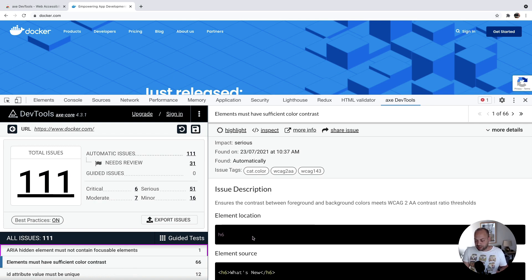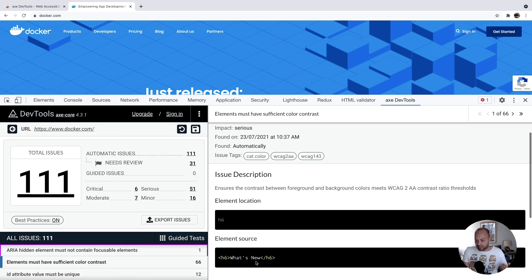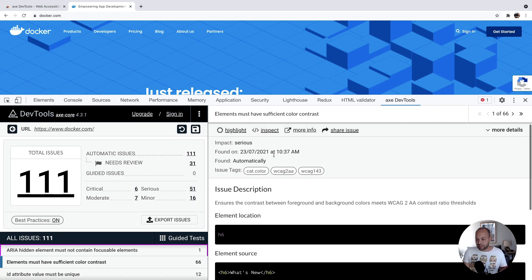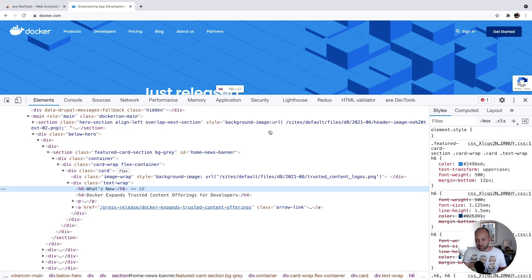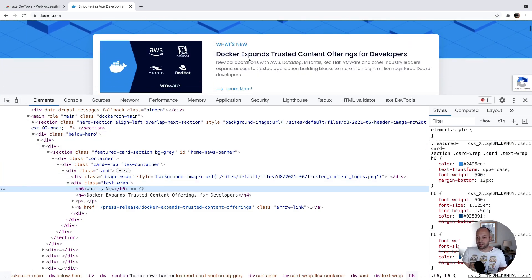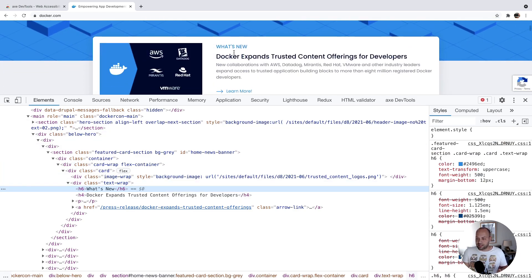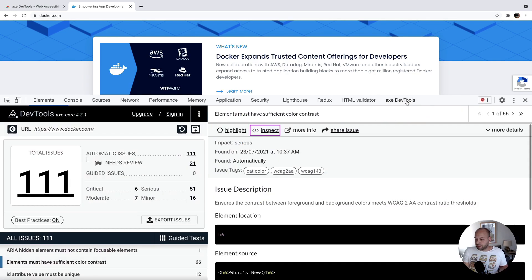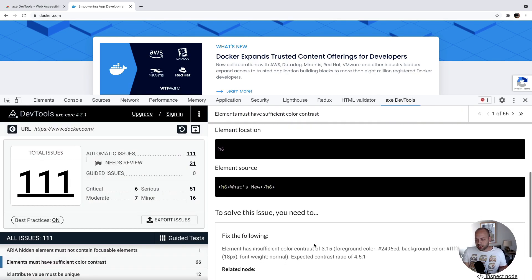For example, here we've got a heading level six tag with the text of what's new. We can find that in the DOM again by just clicking this inspect button, and it shows you here. If we just scroll into view down here, it's this text here, this element here.